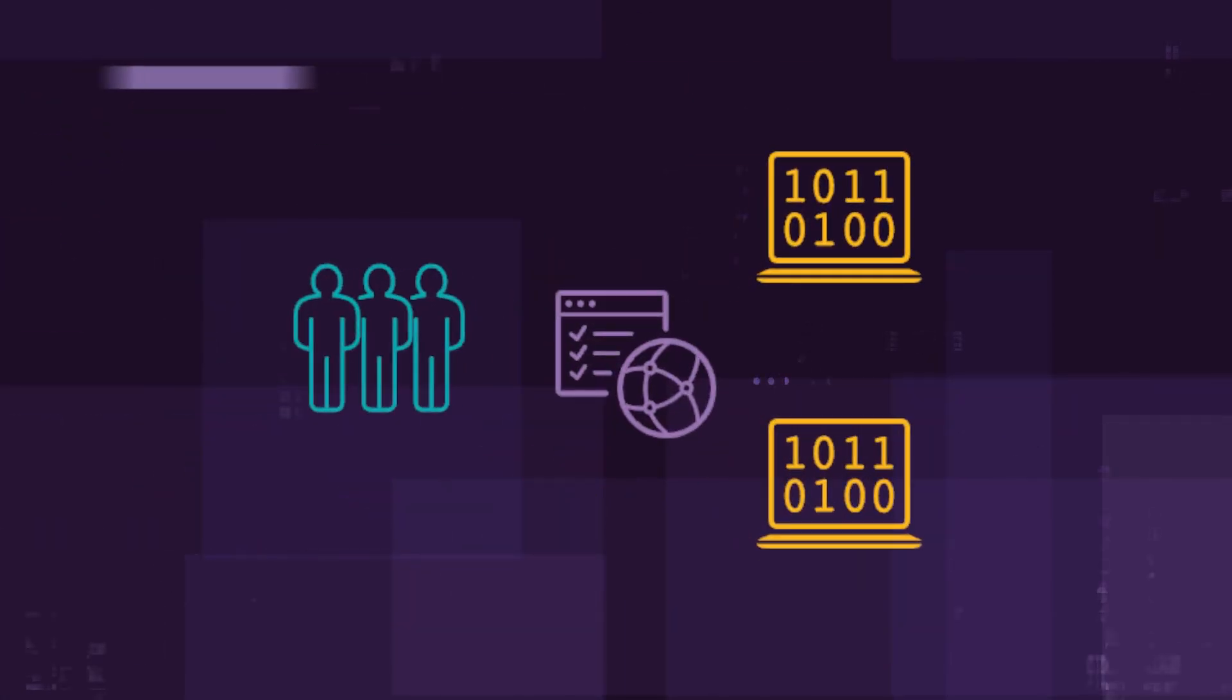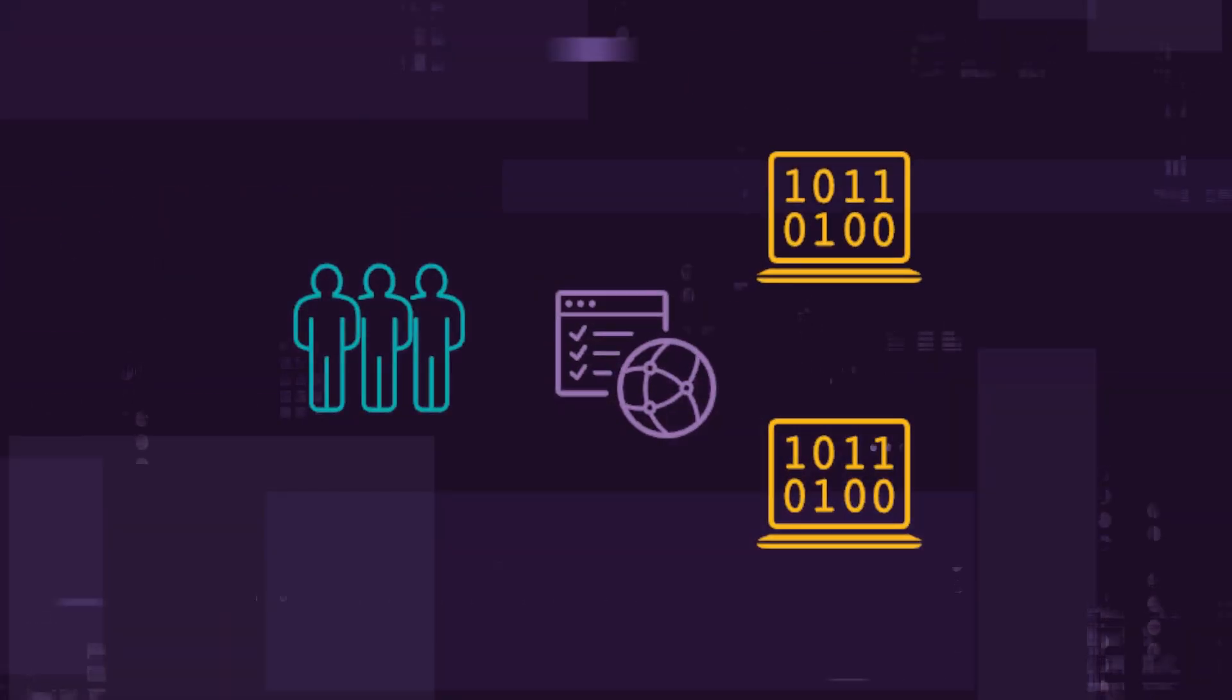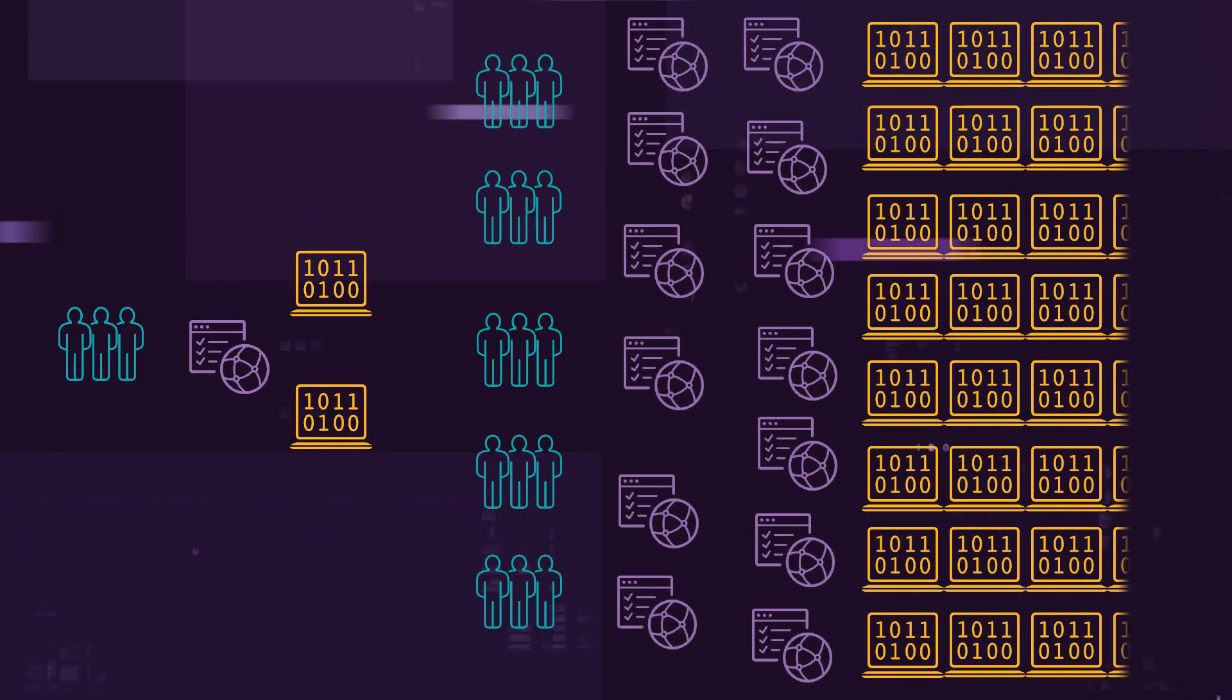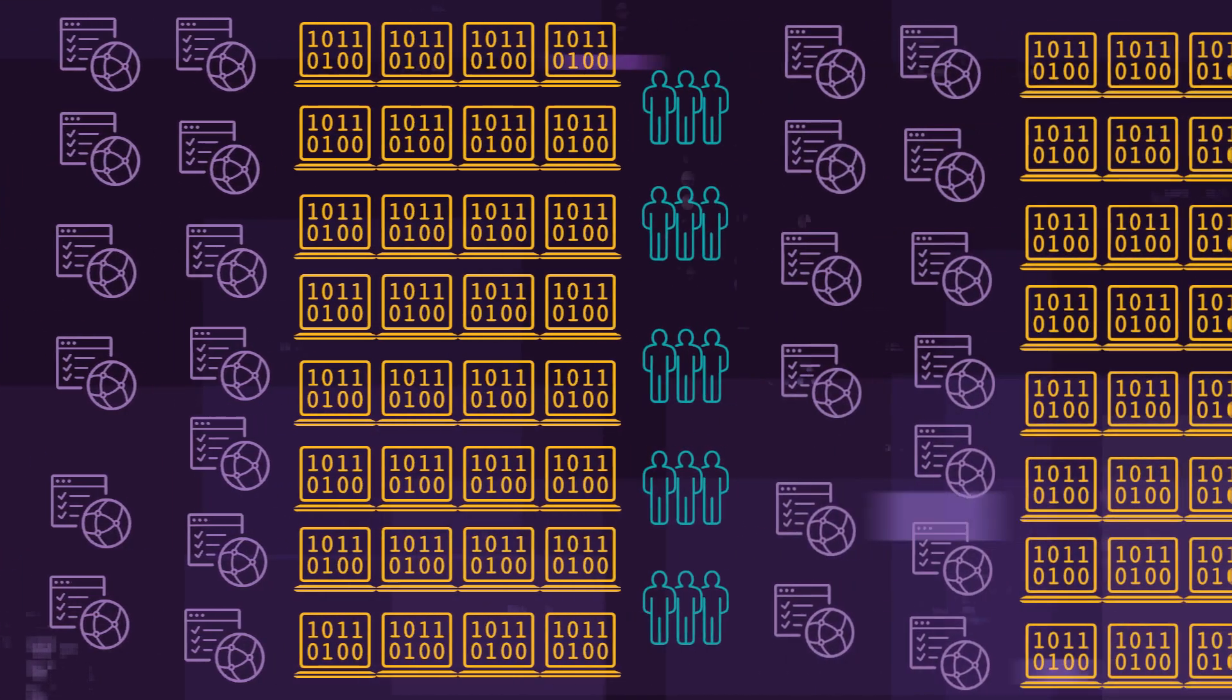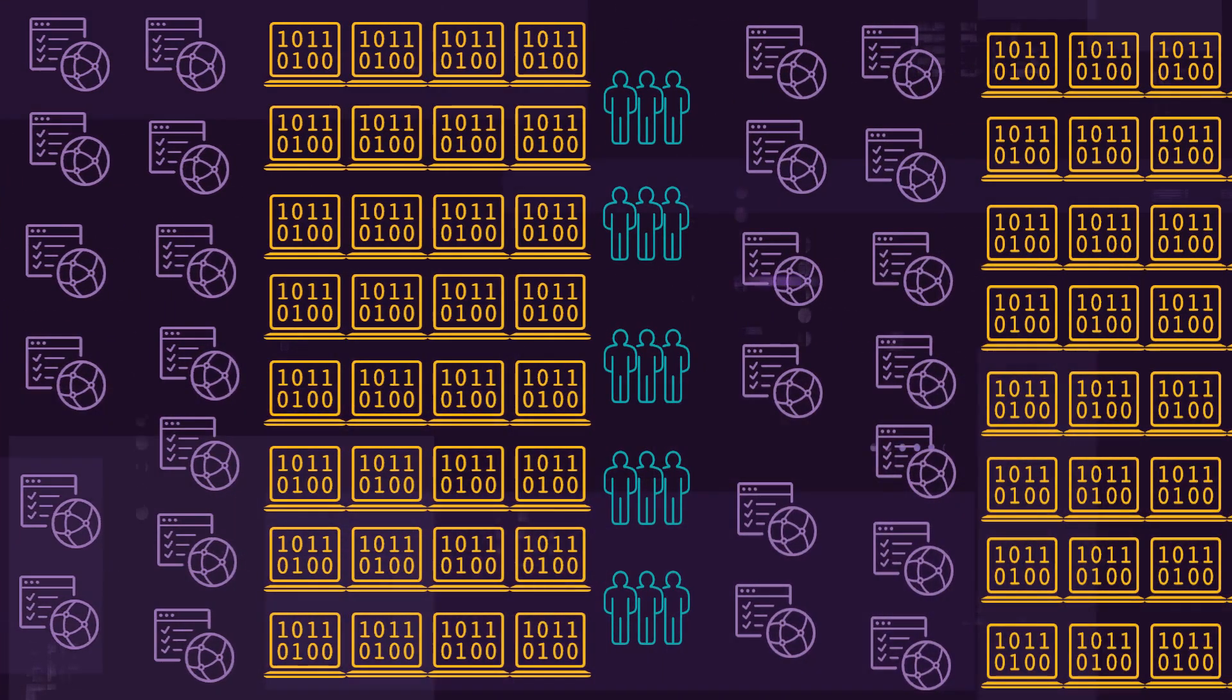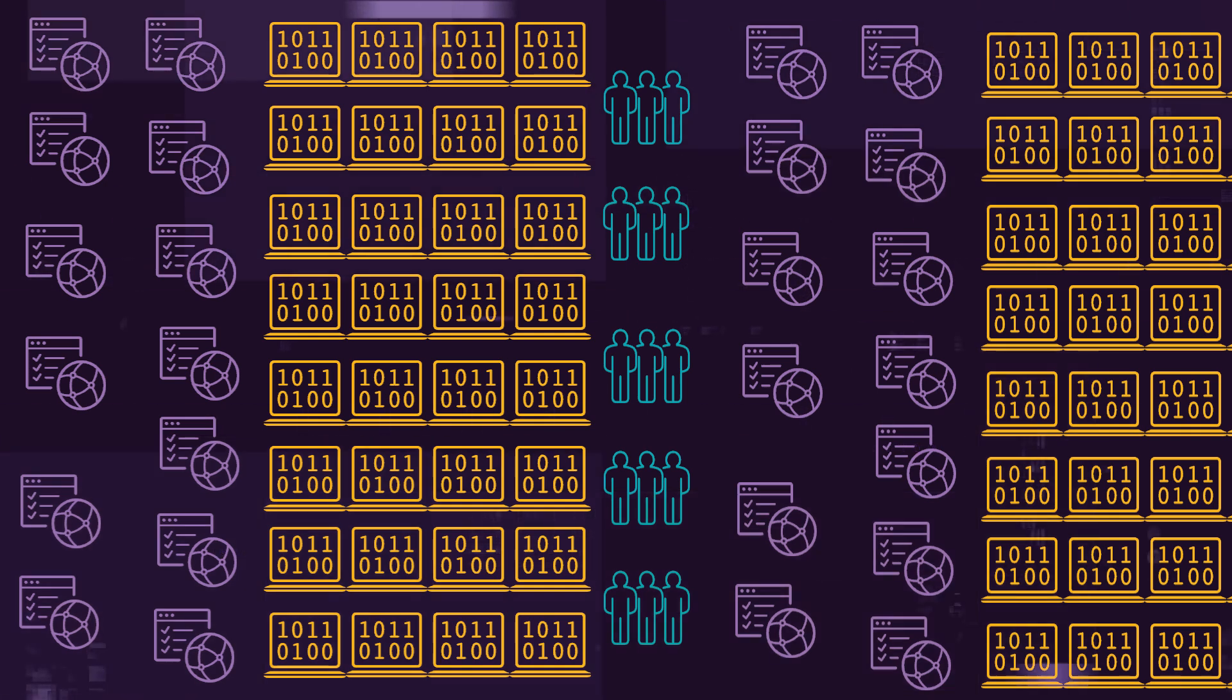Whether you are a small team working on a single application or an enterprise testing thousands, Polaris scanning can be right-sized to meet your demands.